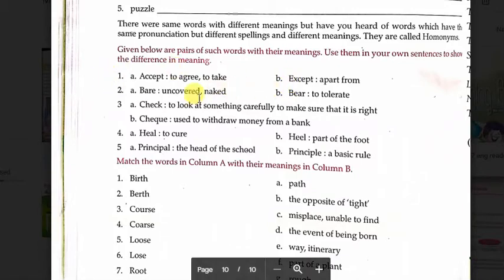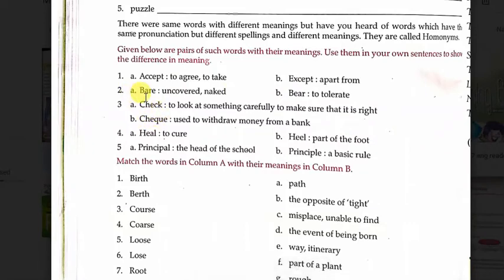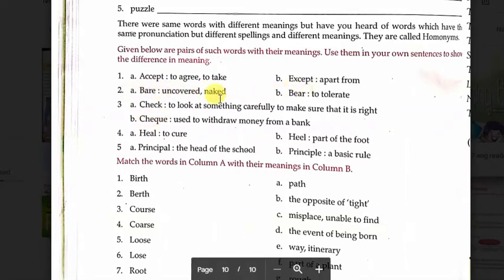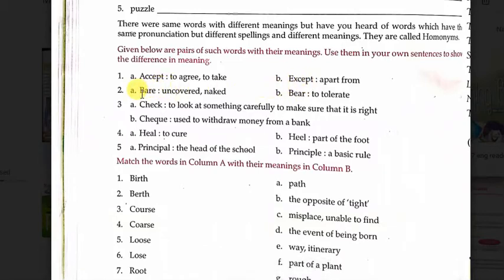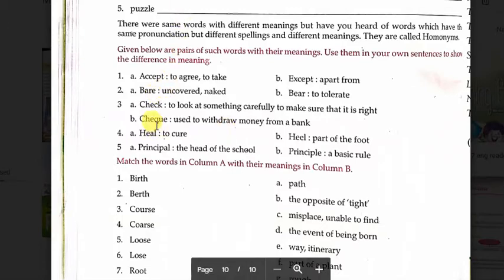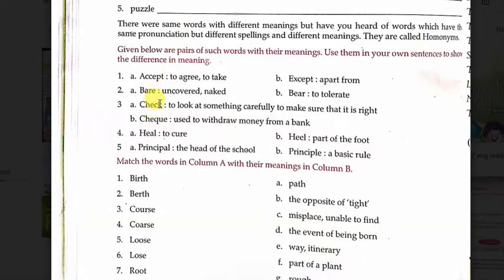Like 'bare' and 'bear' — the pronunciation is the same, but spelling difference and meaning difference. 'Bare' means naked or uncovered. For example: I accidentally touched the electric wire with my bare hands. This is a sentence for 'bare'.